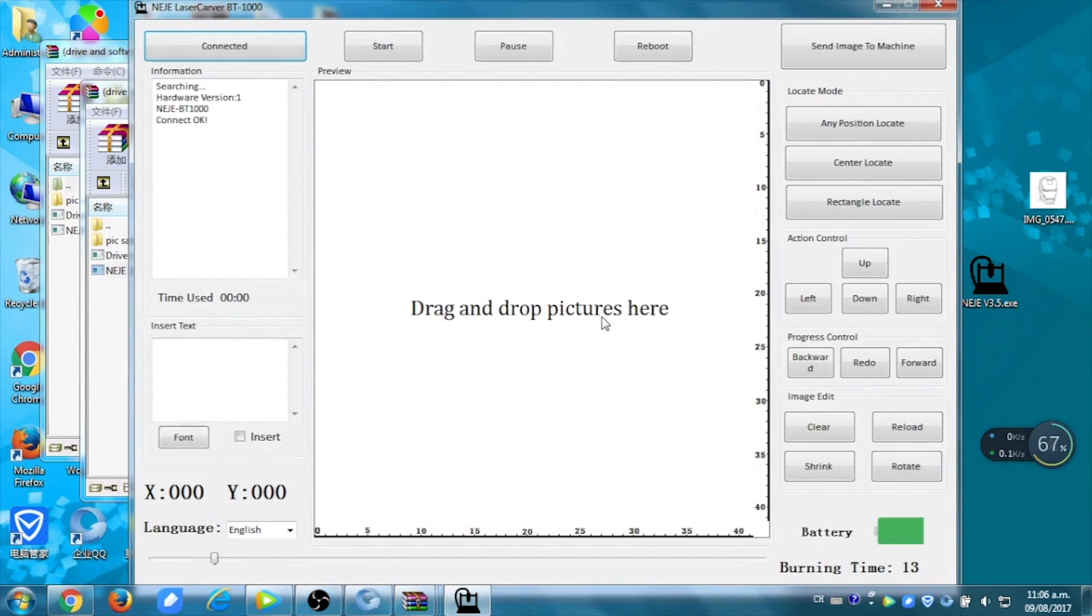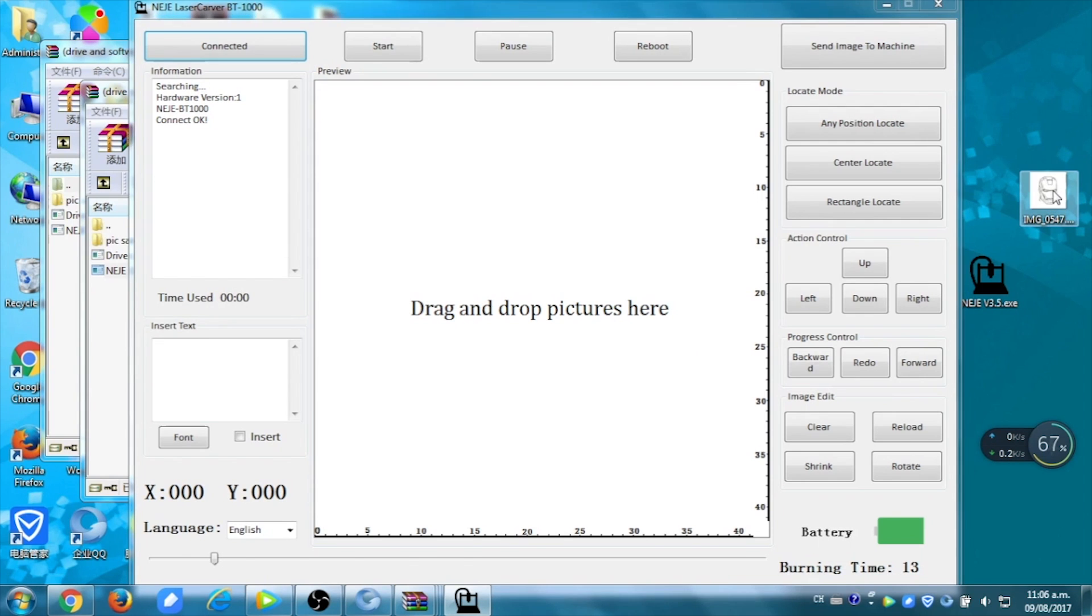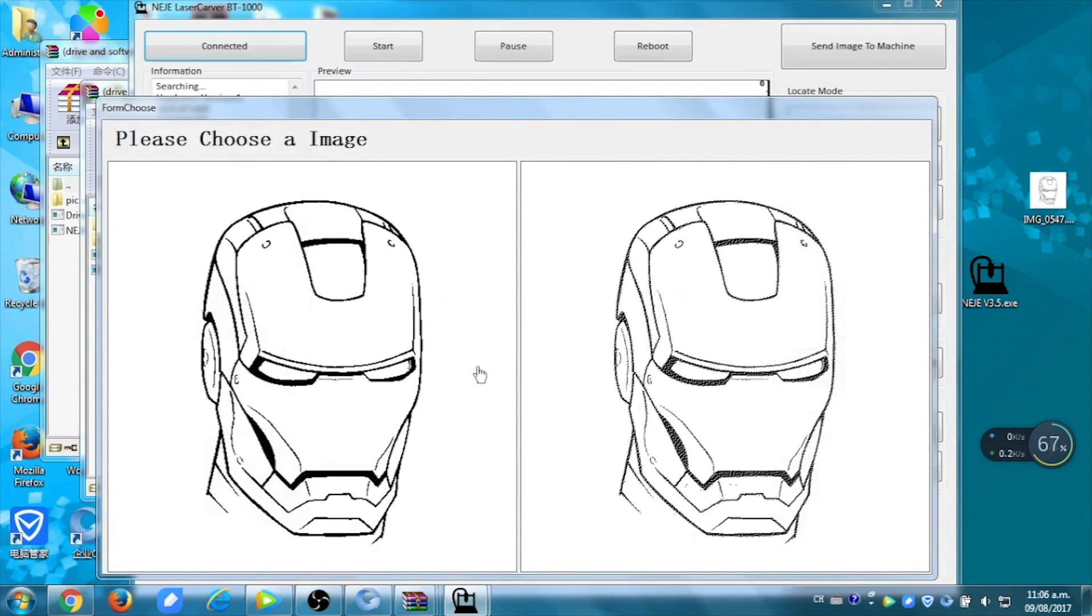Now you can drag your picture into the platform. We're going to use the Iron Man one. You can choose the lighter or darker one, and we're going to choose the darker one.